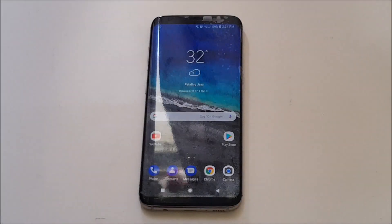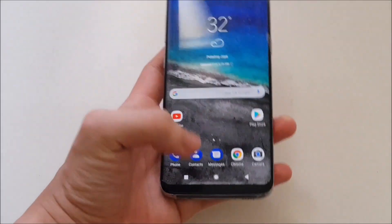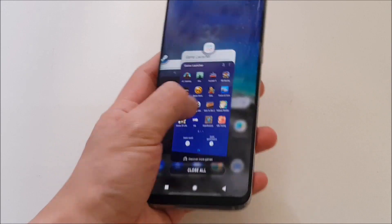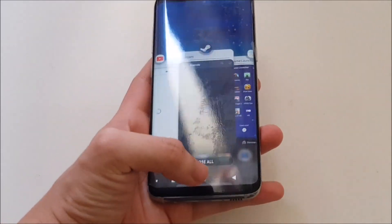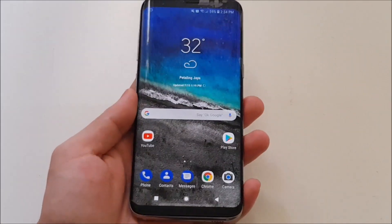Alright guys, today I'm going to show you how to get the latest Android P multitasking UI on your Galaxy device running on Android Oreo. So without further ado, let's get started.